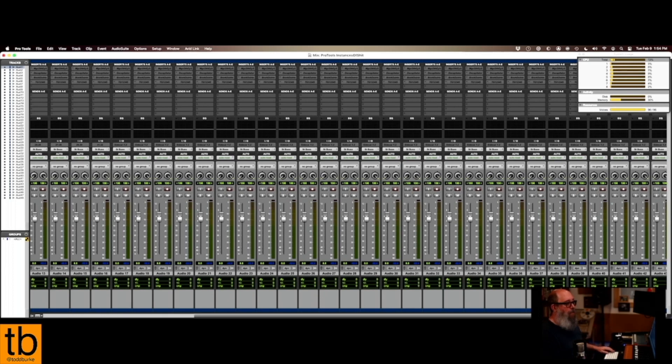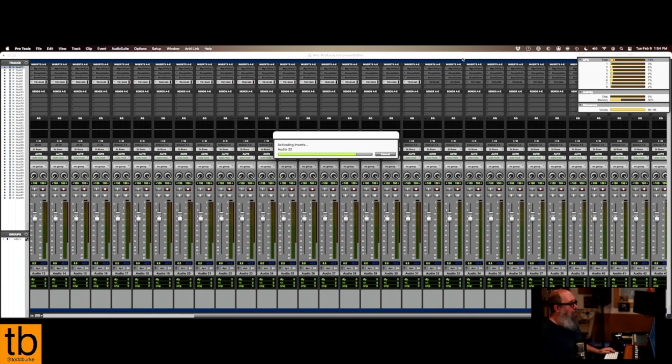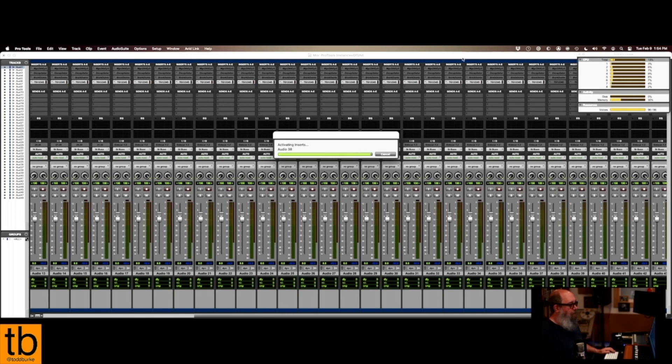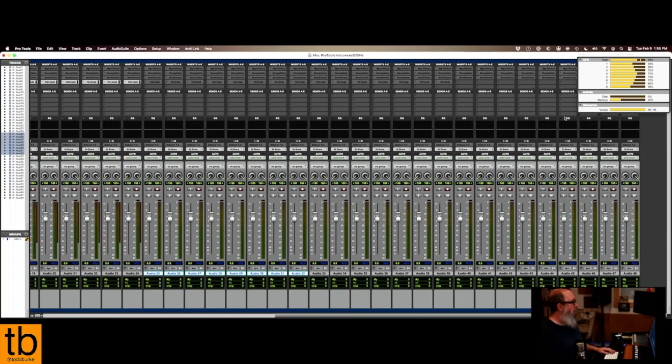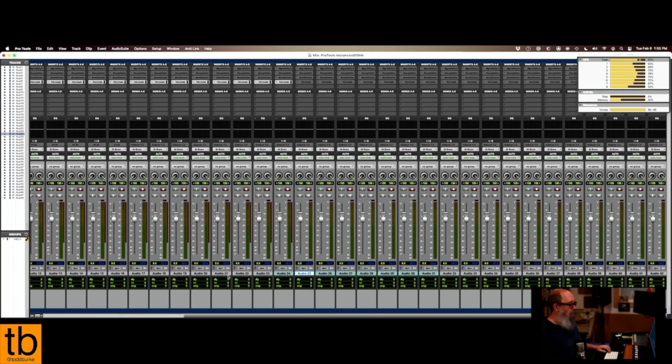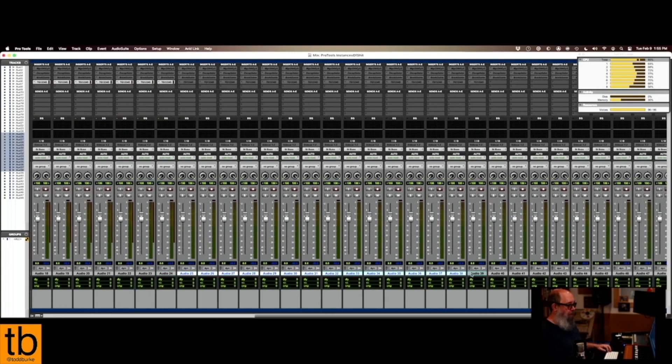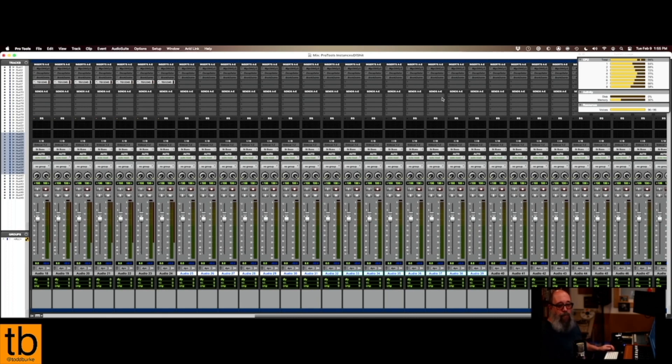And then the TG. Okay, and then so for the TG, the Waves TG, I had to reduce that to 24 instances. So let me save that like this.